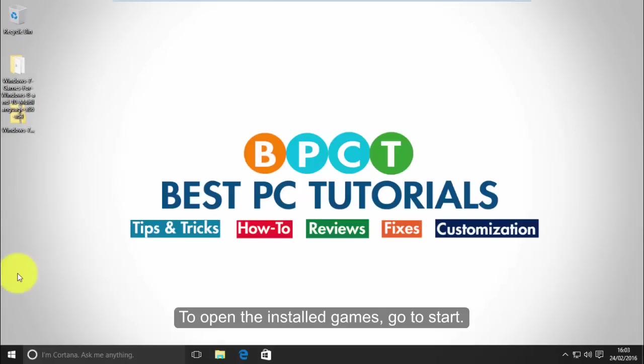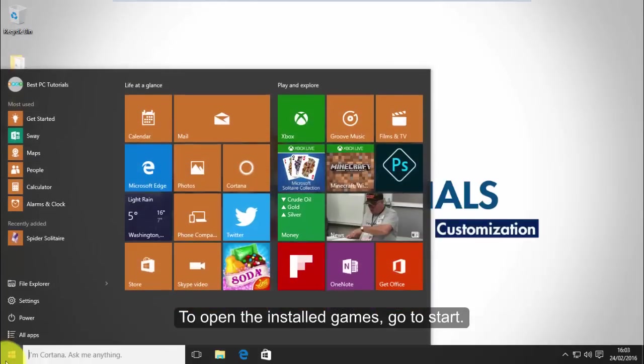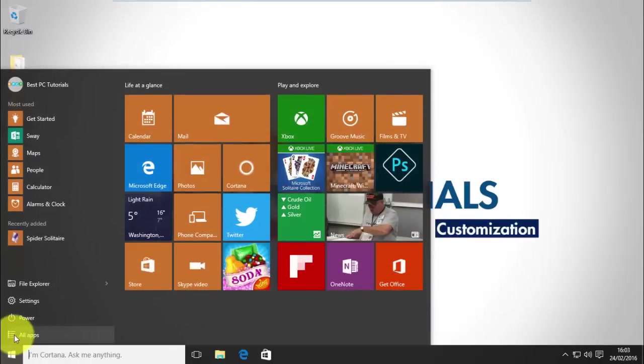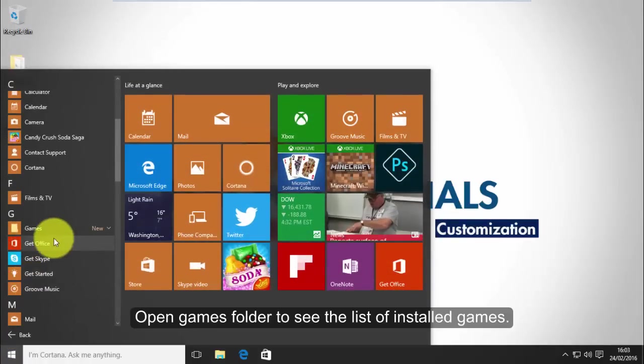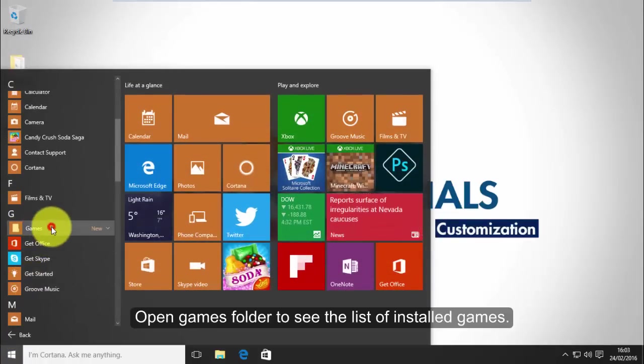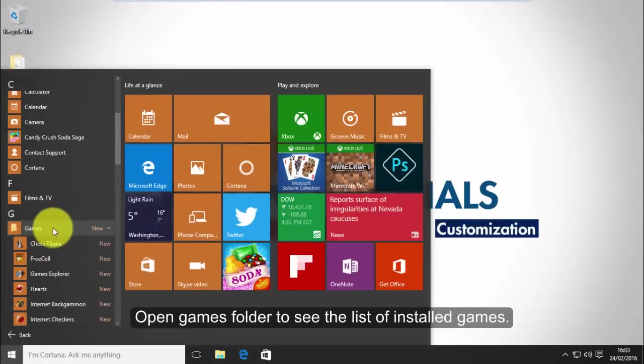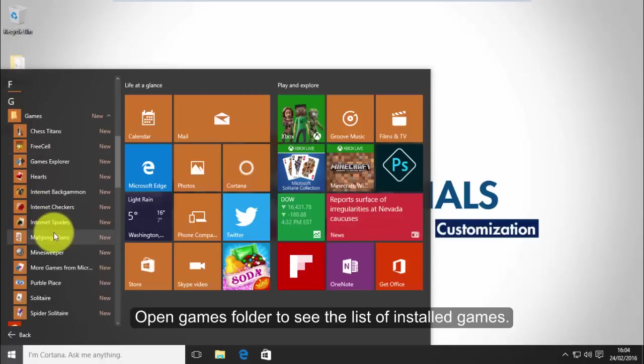To open the installed games, go to start and open games folder to see the list of installed games.